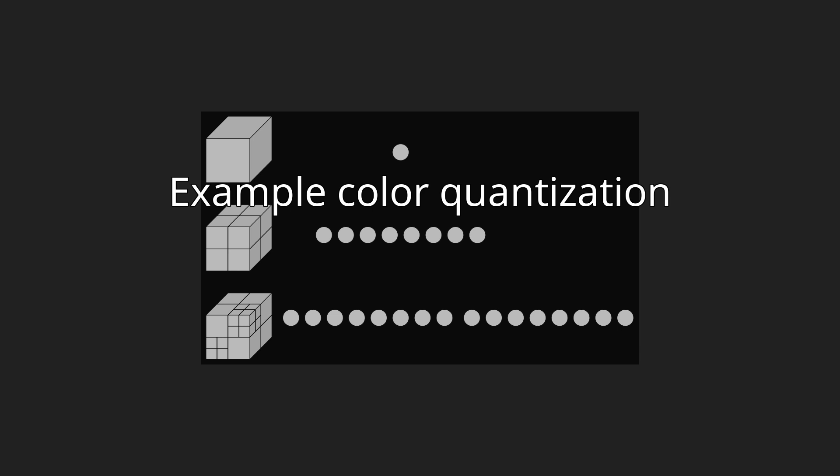Alternatively, final colors could be chosen at the centroid of all colors in each octree bin. However, this added computation has very little effect on the visual result.